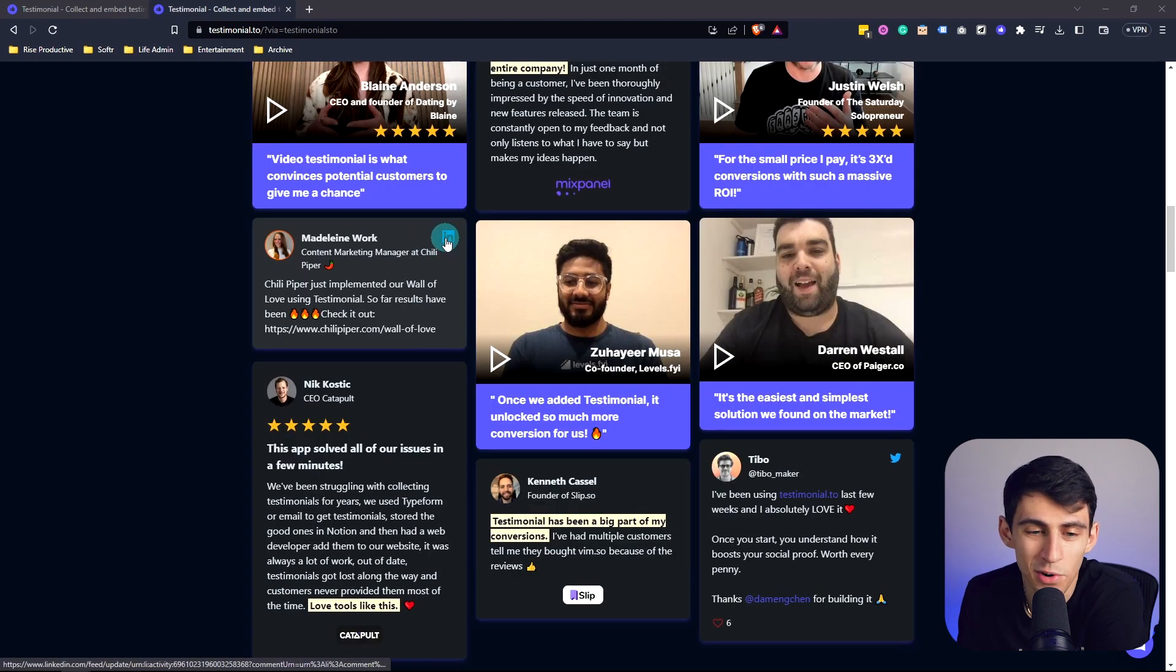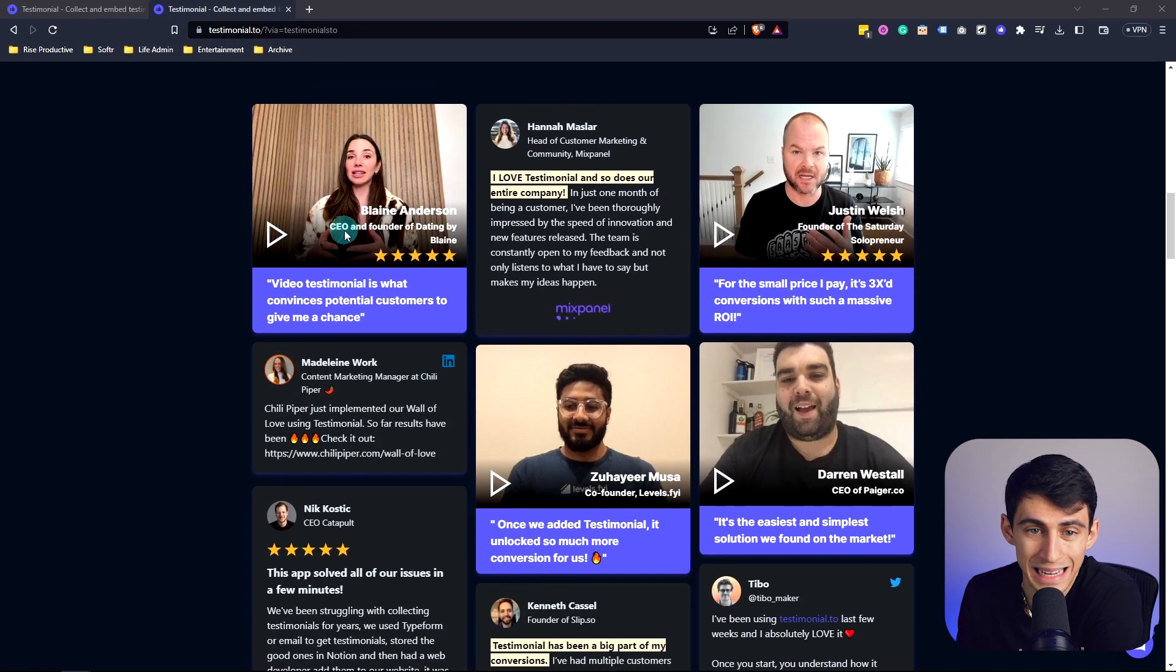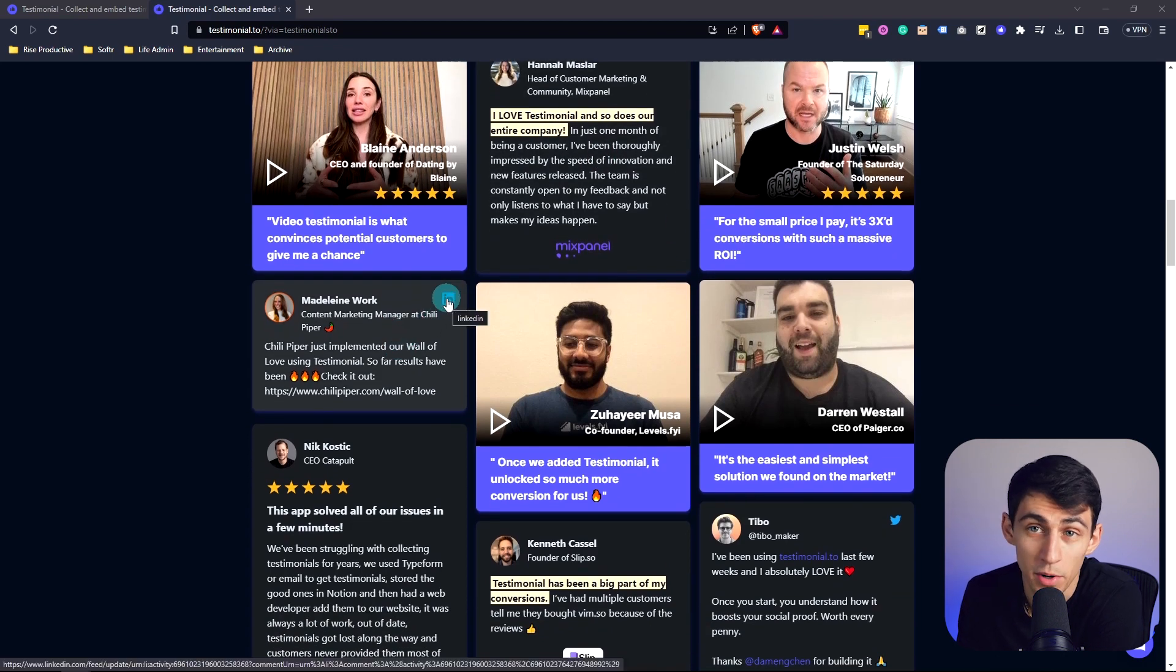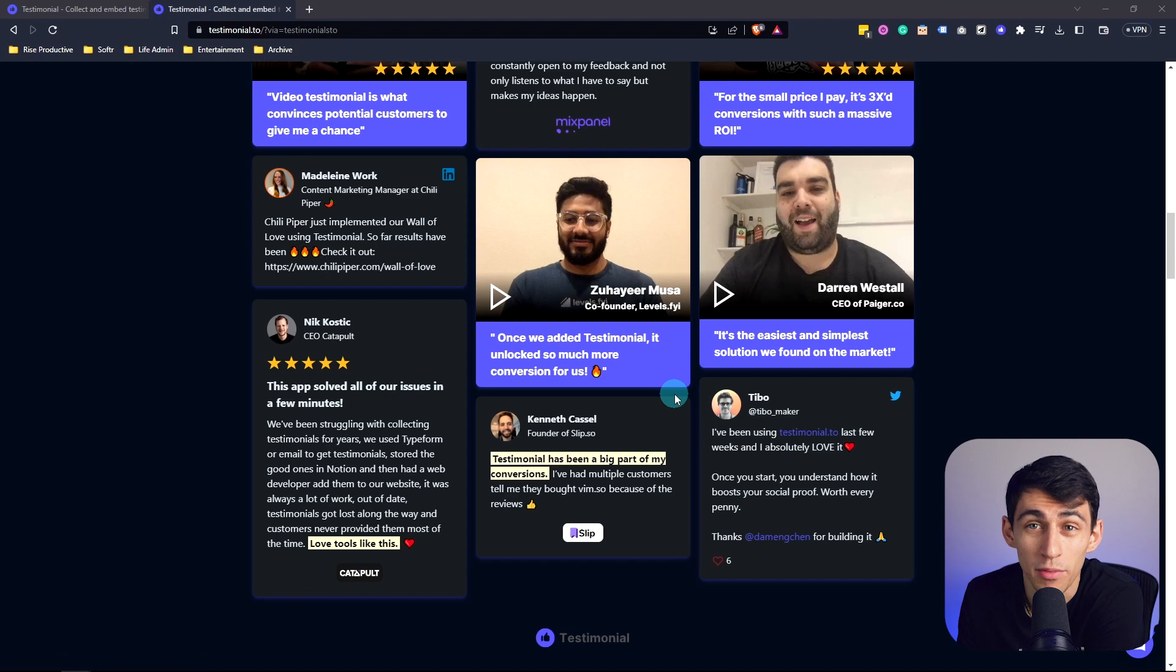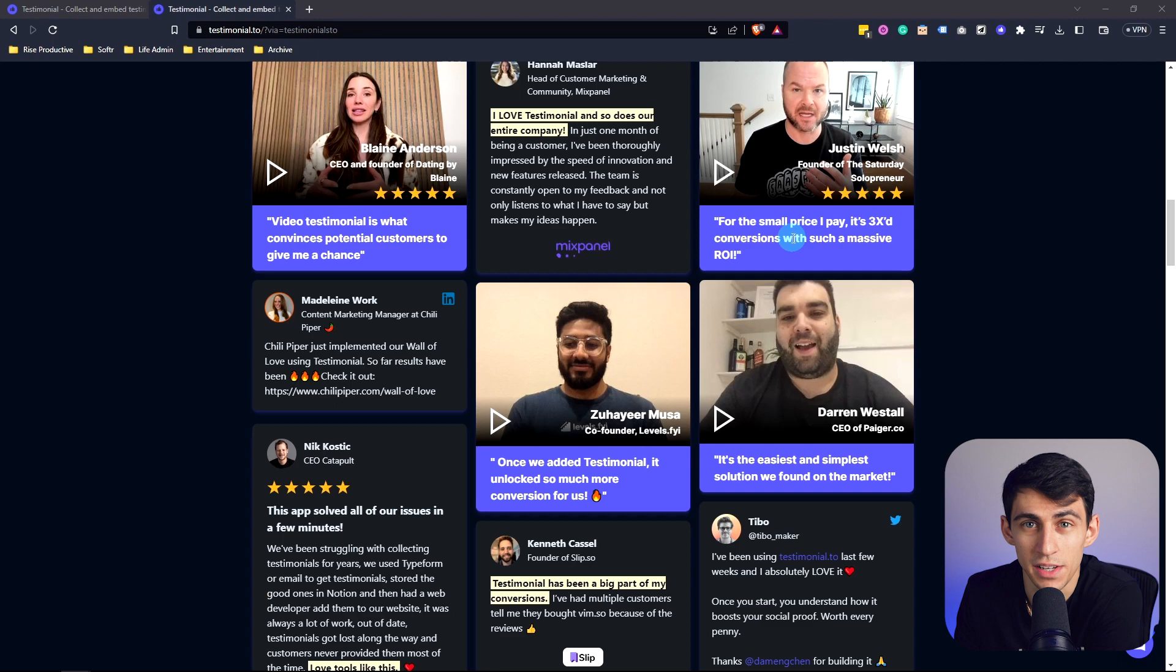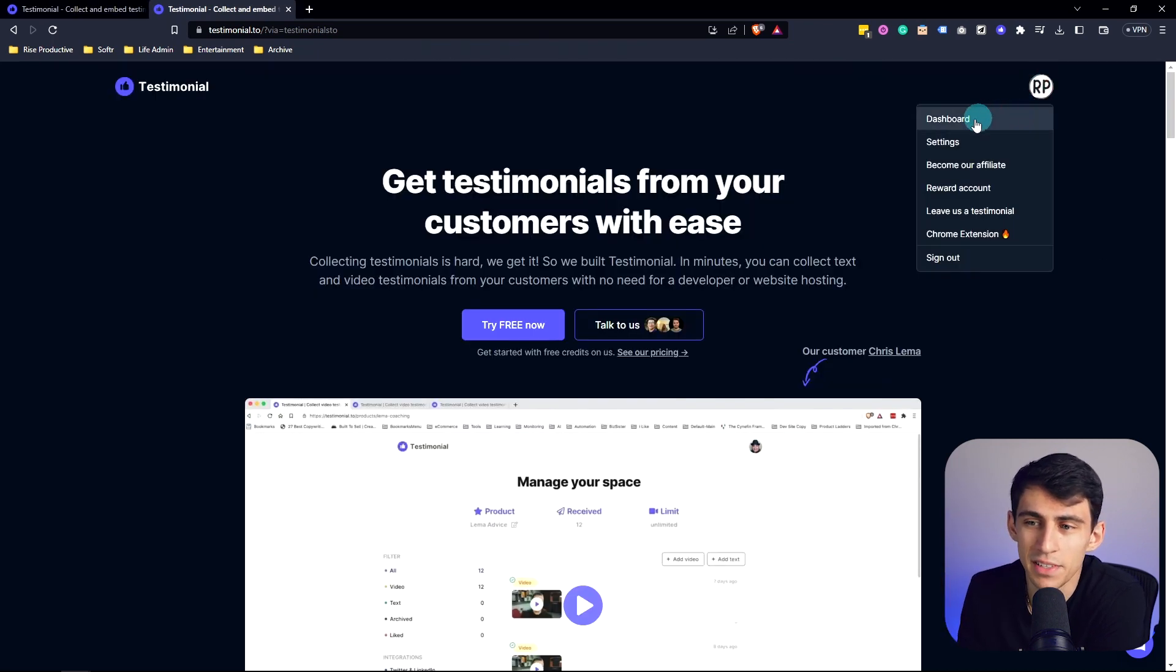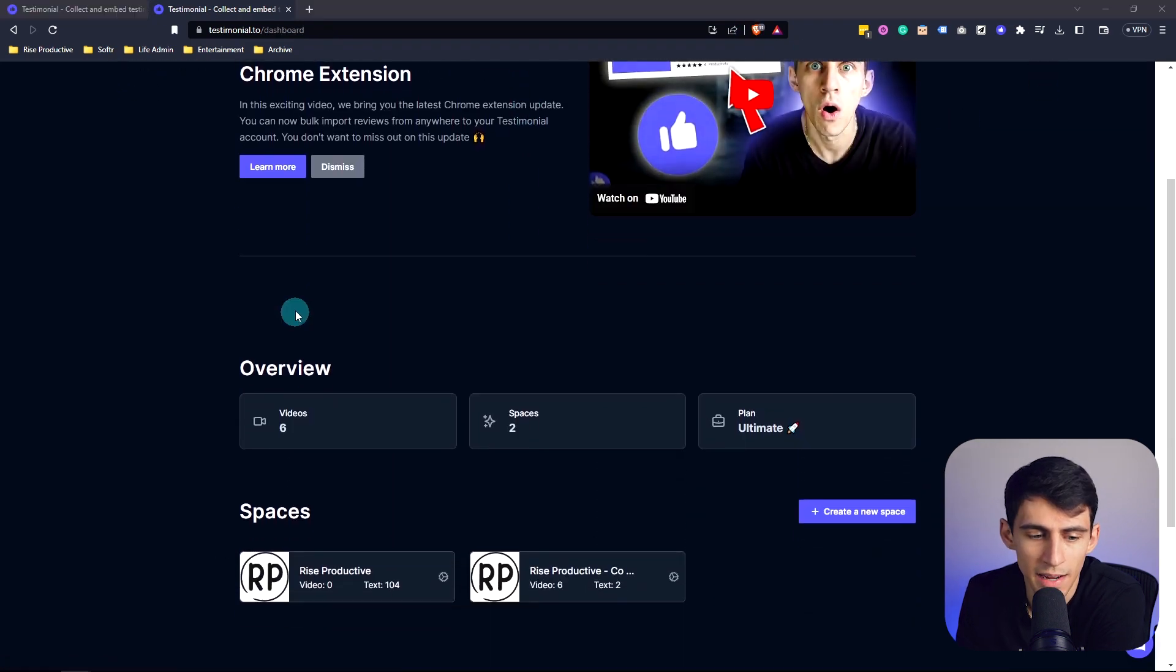This integrates not only with just basic testimonials that people can submit, but this also can grab posts from LinkedIn, Twitter, and multiple other social media platforms that we'll dive into. You can actually import those immediately using testimonial.to as well and basically build a wall of love instantly. So let's dive into my account. We go to the dashboard here.